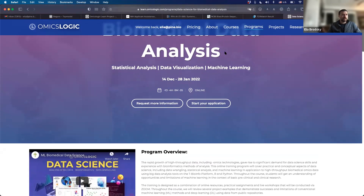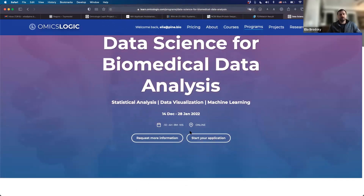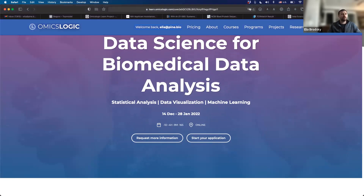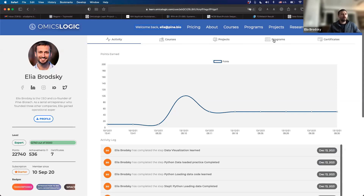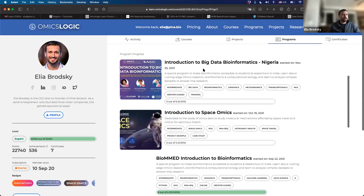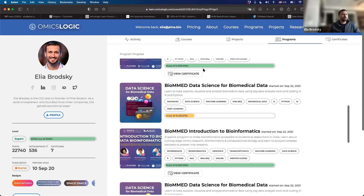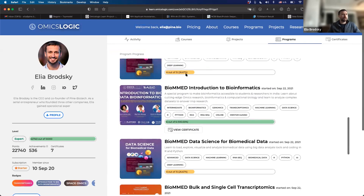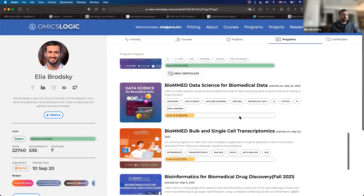Once you are signed in, this is the page you see before you have joined the program. After you have joined, you will see additional information like the recordings, the certificate, etc. All of that information is going to be accessible under your profile, under the Programs tab. Here you will see whichever programs you are taking, and you will be able to track your progress by seeing the completed sessions under that program.